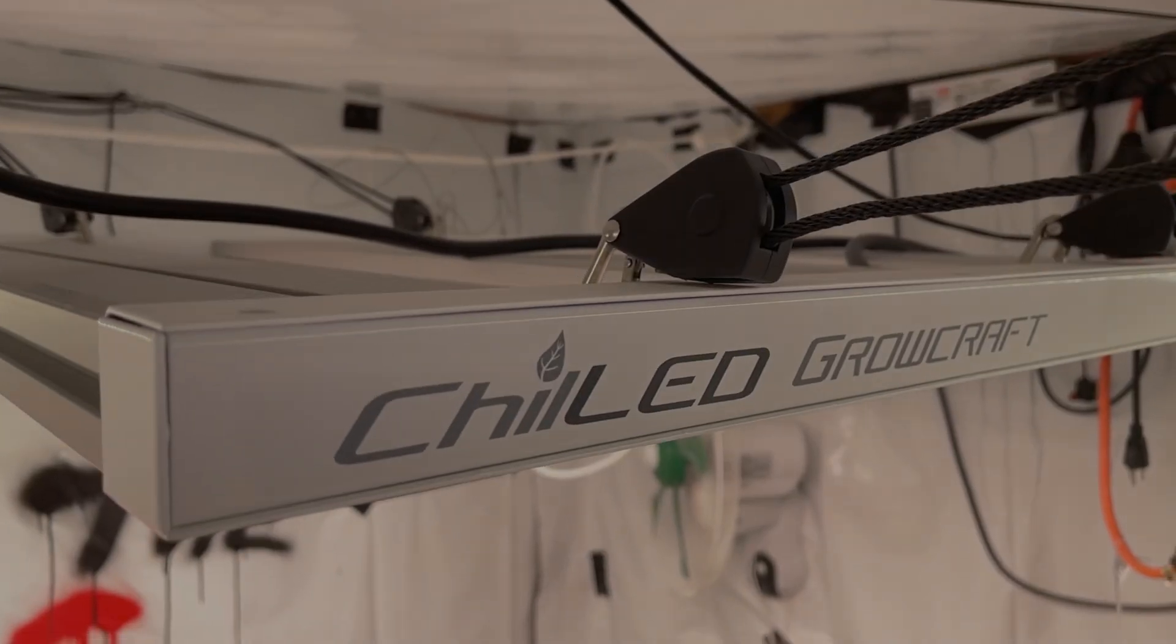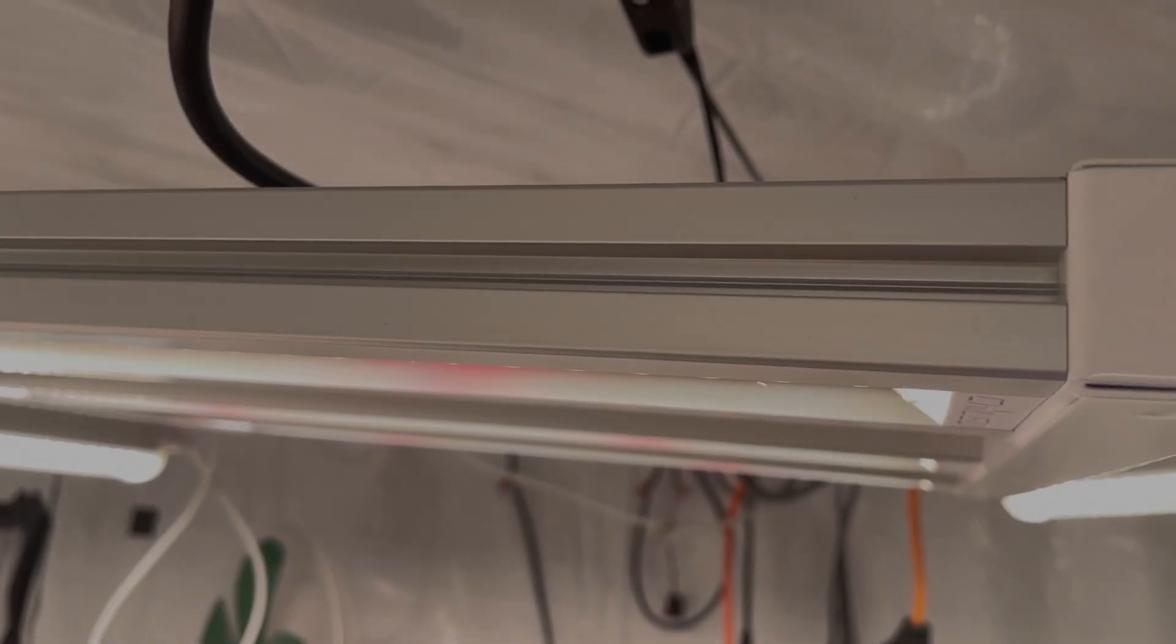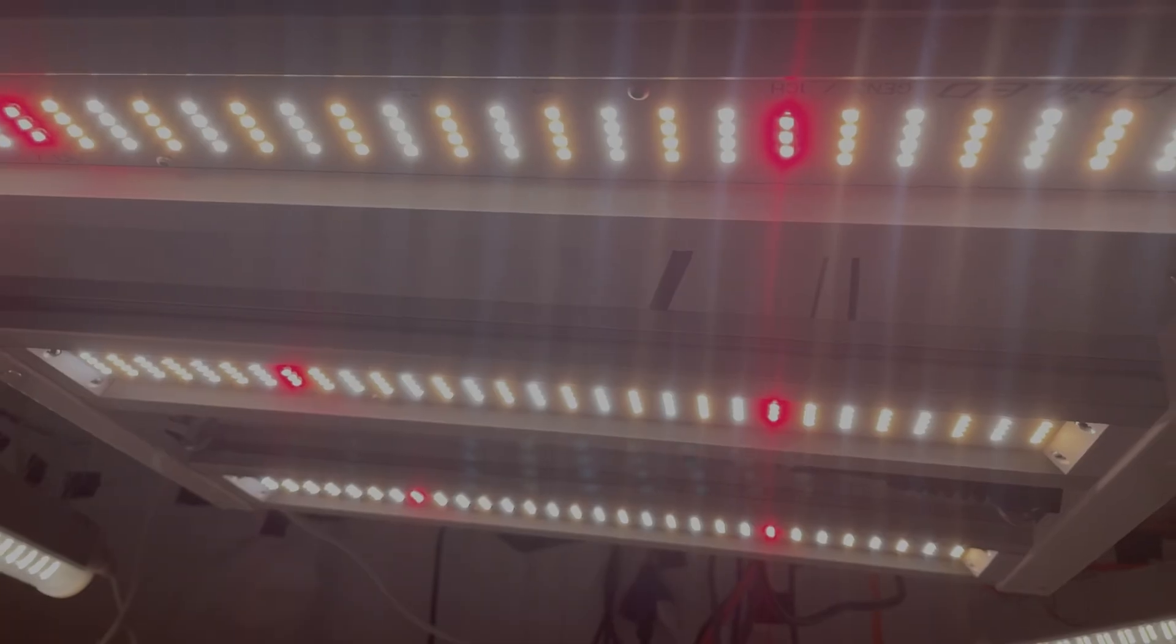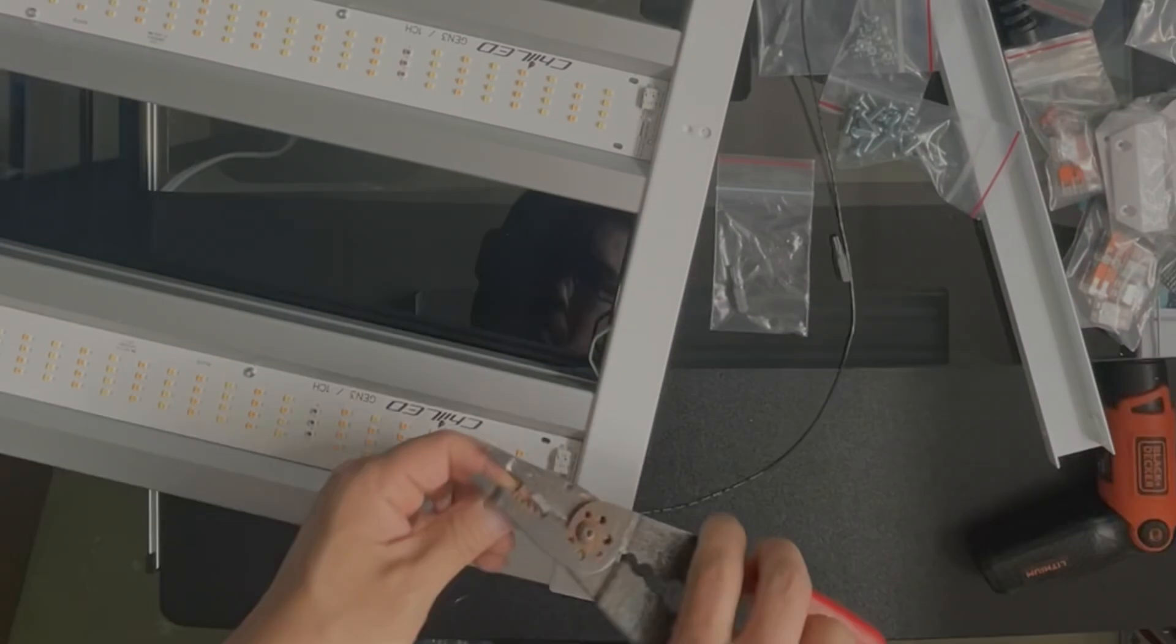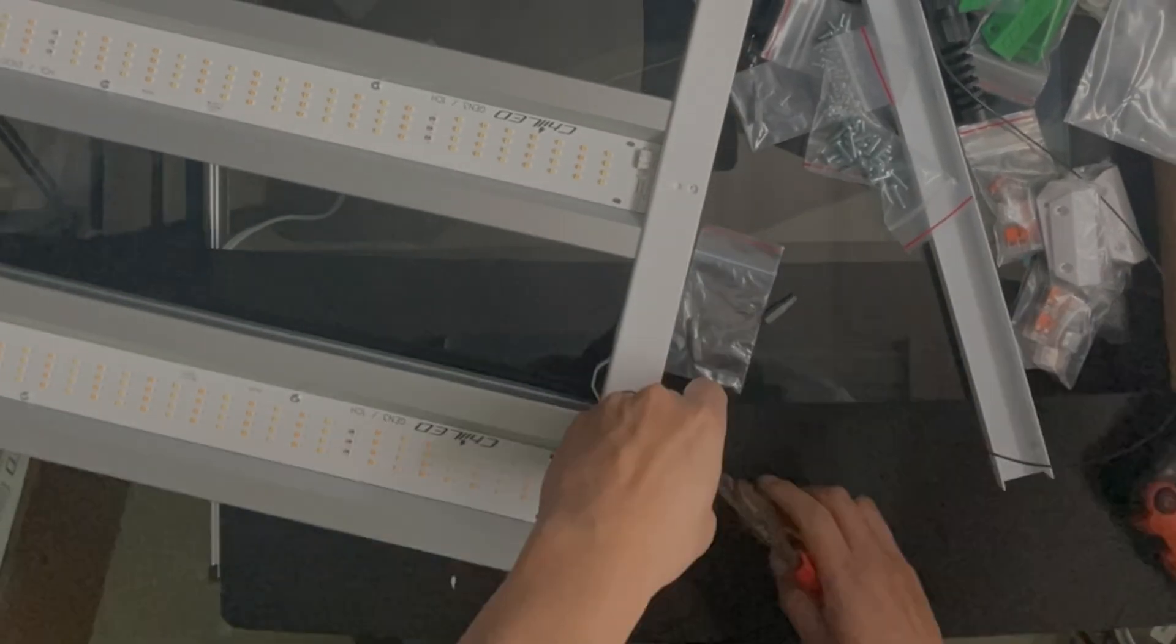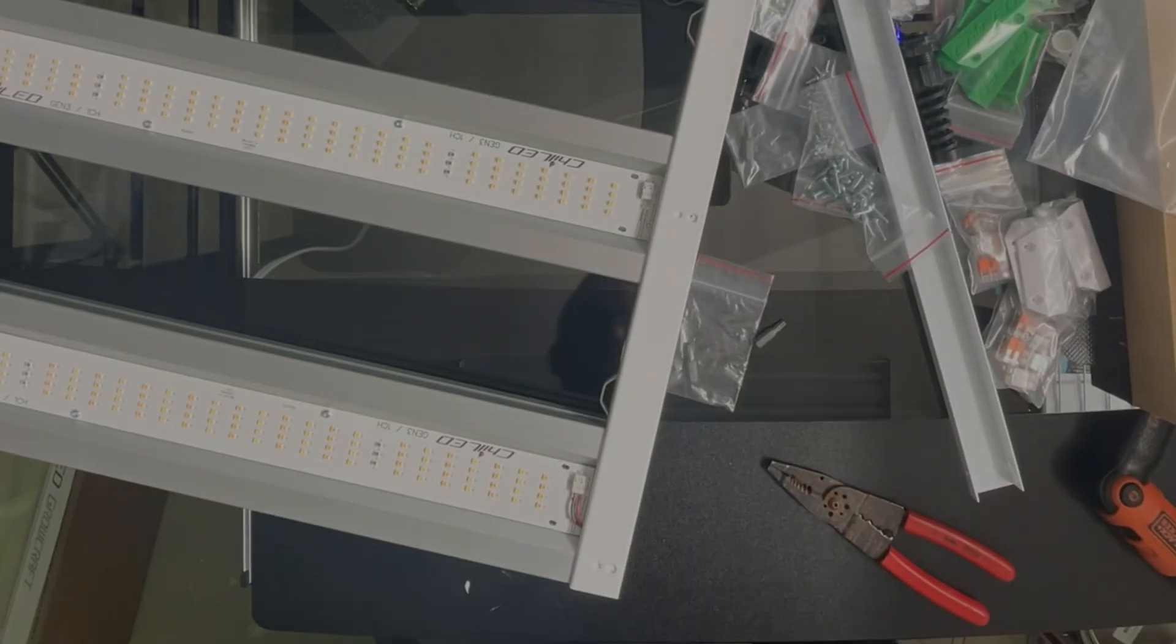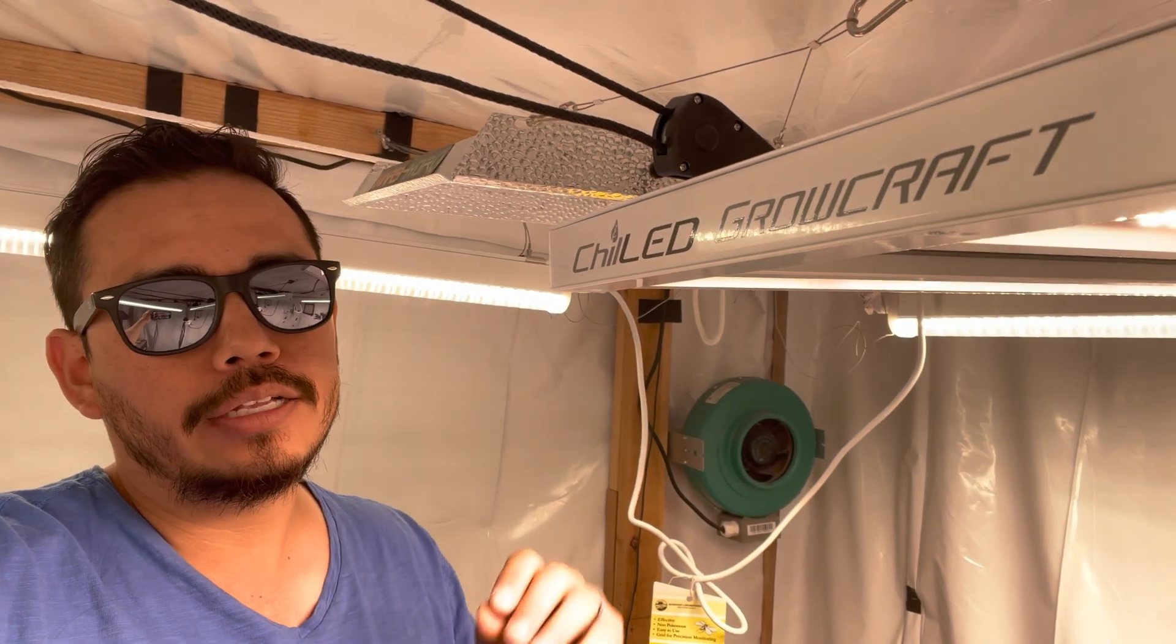My overall thoughts on this Growcraft by Chiltec light is that this is a premium light. It's a great kit for those DIYers that want to put things together themselves. If you're looking for a grow light that's going to have premium build quality, I would say for most entry-level, this is probably by far one of the best ones that I've seen.